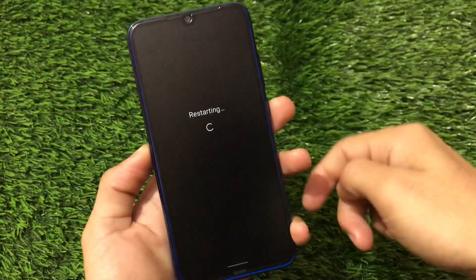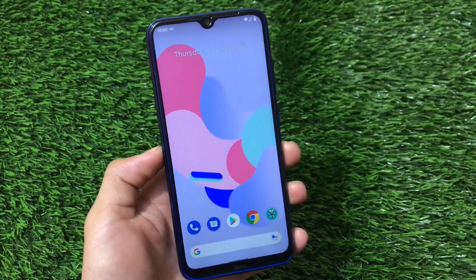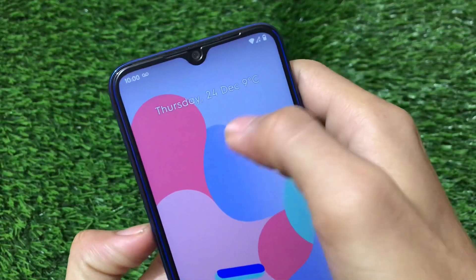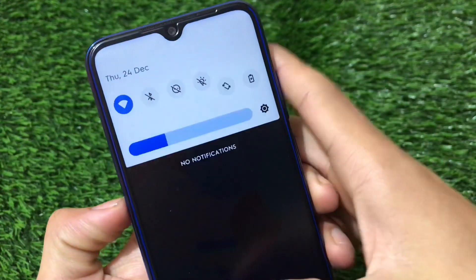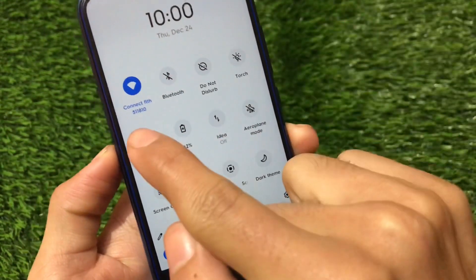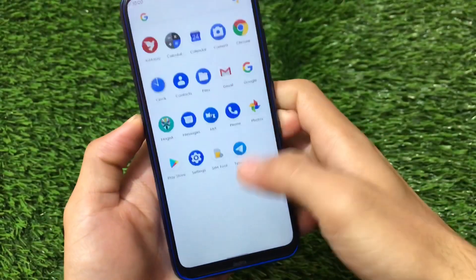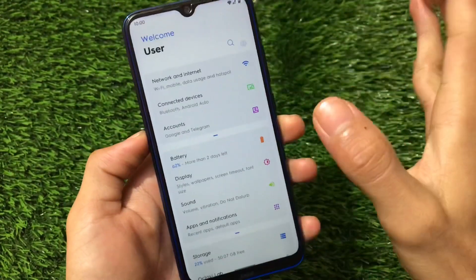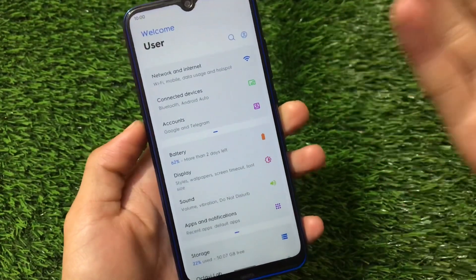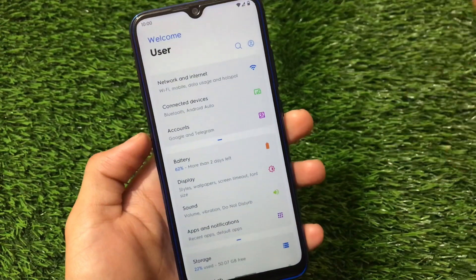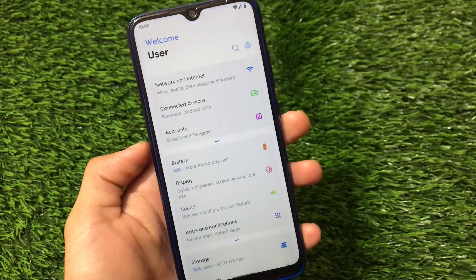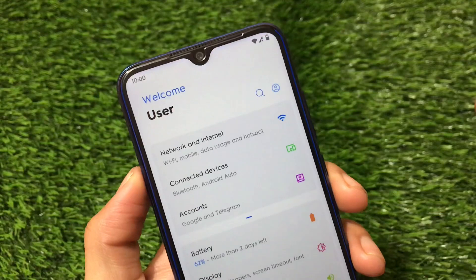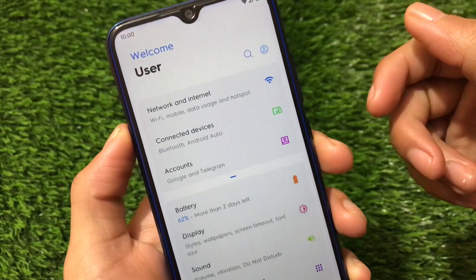There is a reboot option there — let me just reboot my device and show you. After the reboot you can see the fonts are changed everywhere. You can see in the settings and if you use any third-party app, the fonts are changed there too, and I personally love these fonts — they are quite amazing.